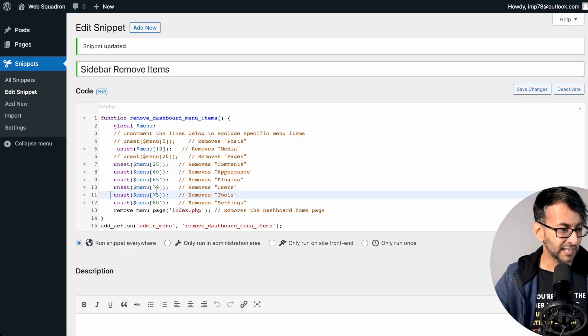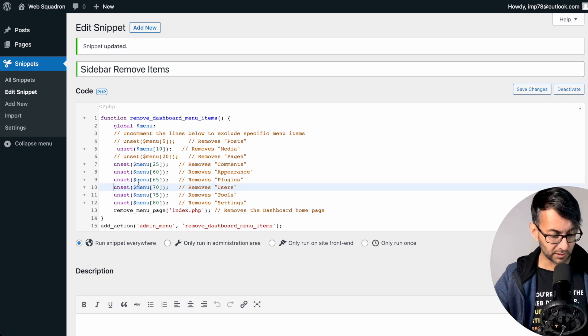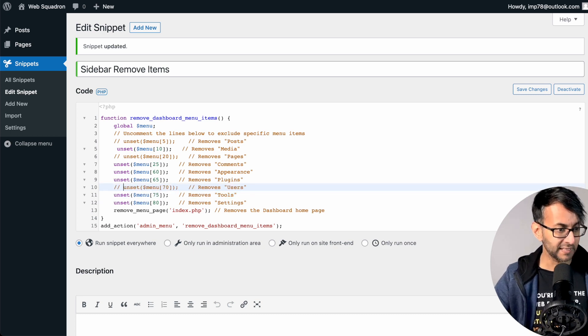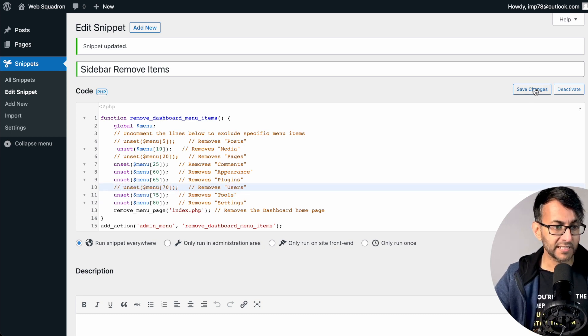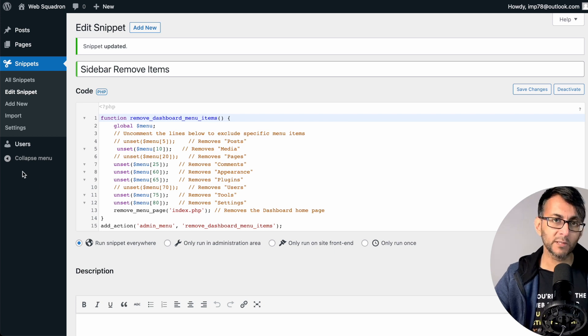If I was to now go in and say, okay, let's pop the Users back in like that and then hit Save Changes, the Users will now reappear.